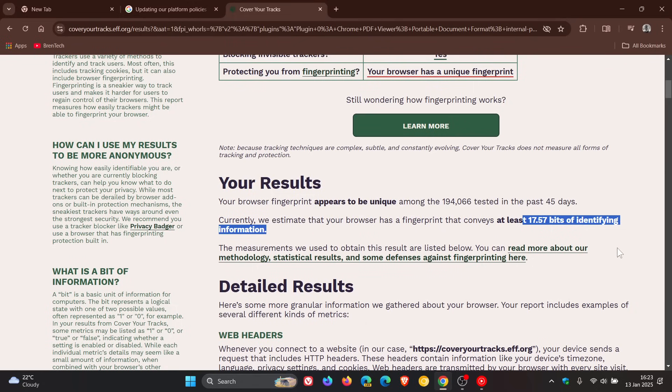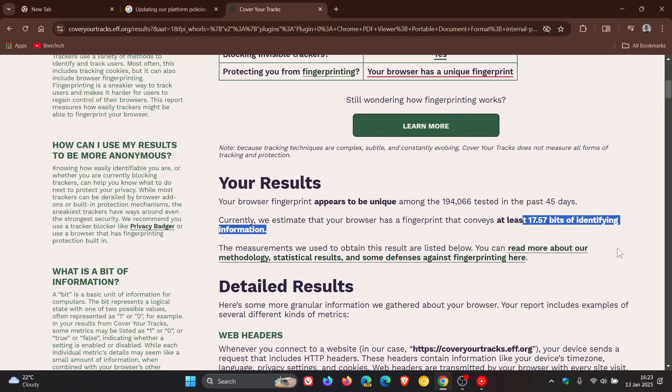Just on a side note, when I did the same test in my Brave web browser, it also blocked tracking ads and invisible trackers. But it said with my default settings in Brave, your browser has a randomized fingerprint compared to Chrome's.